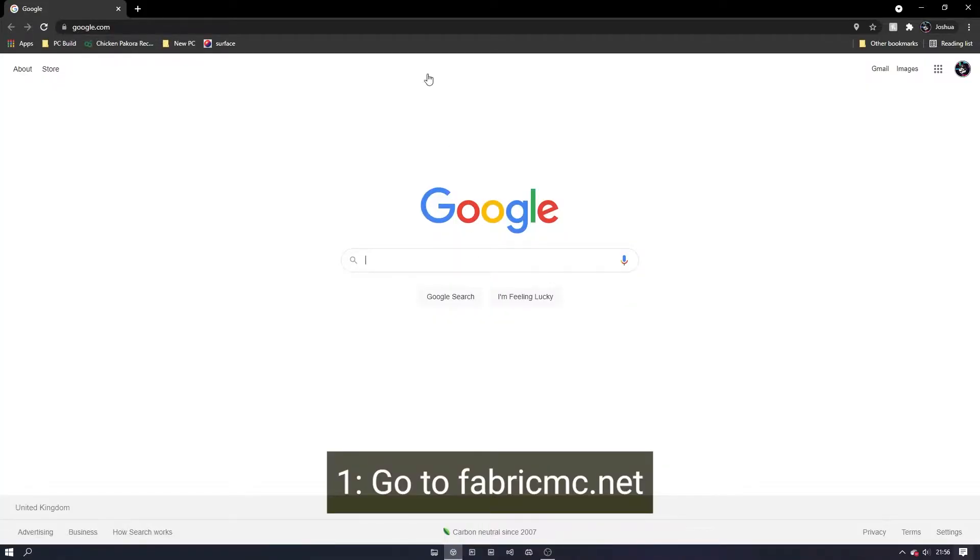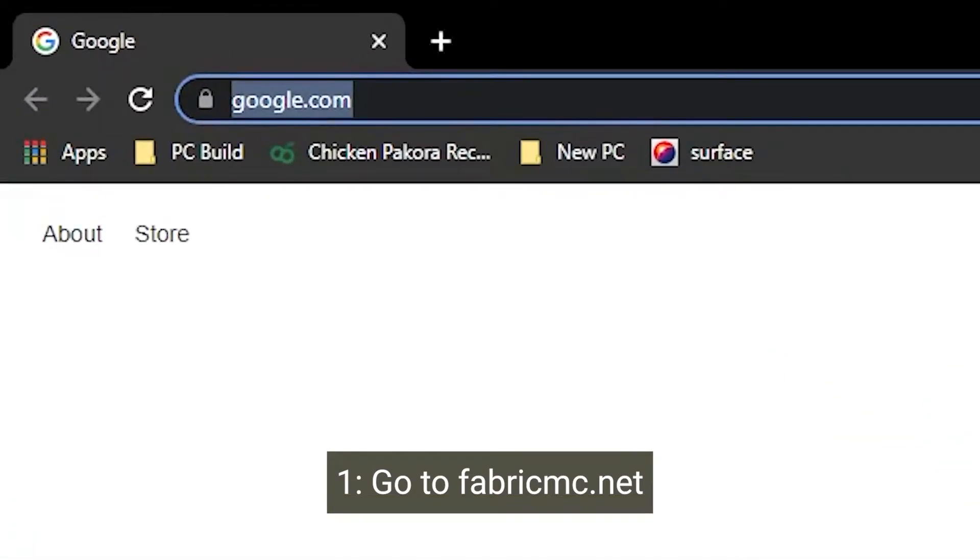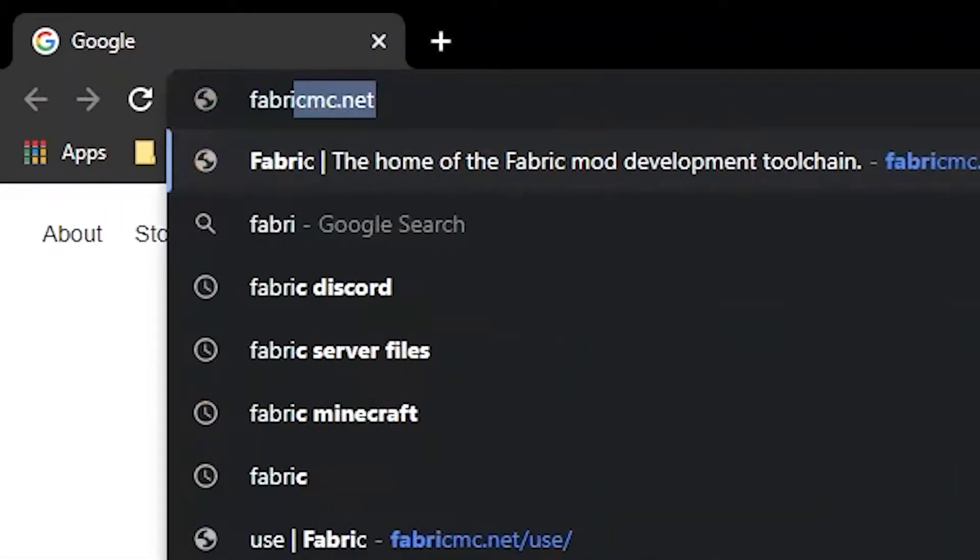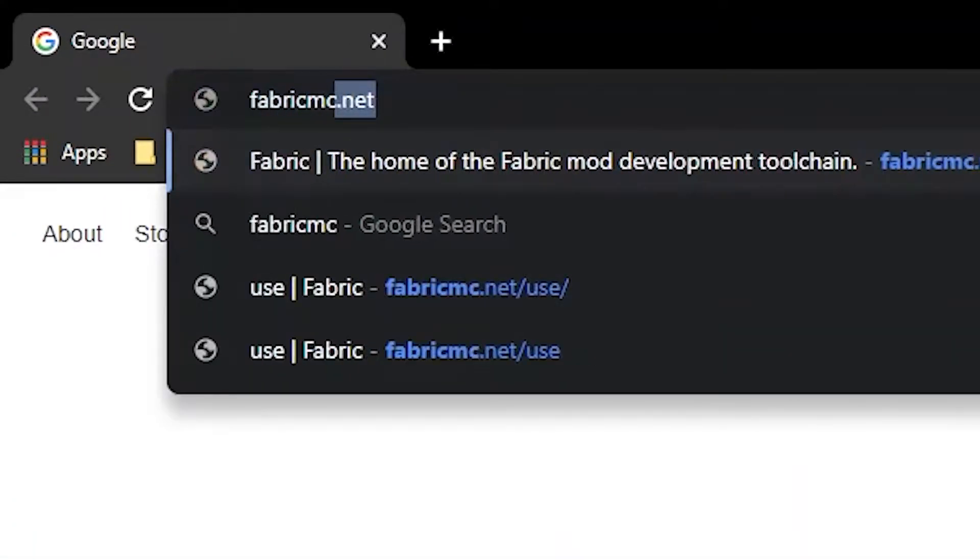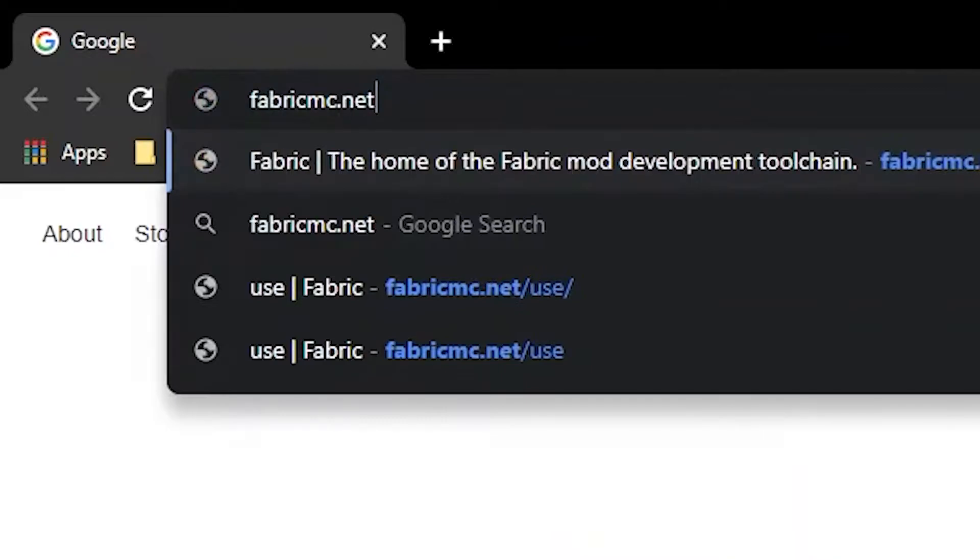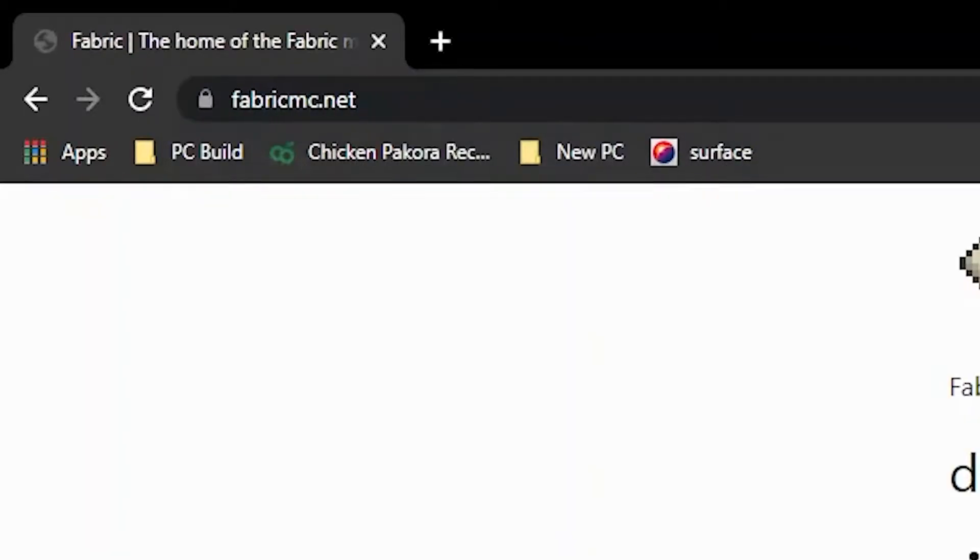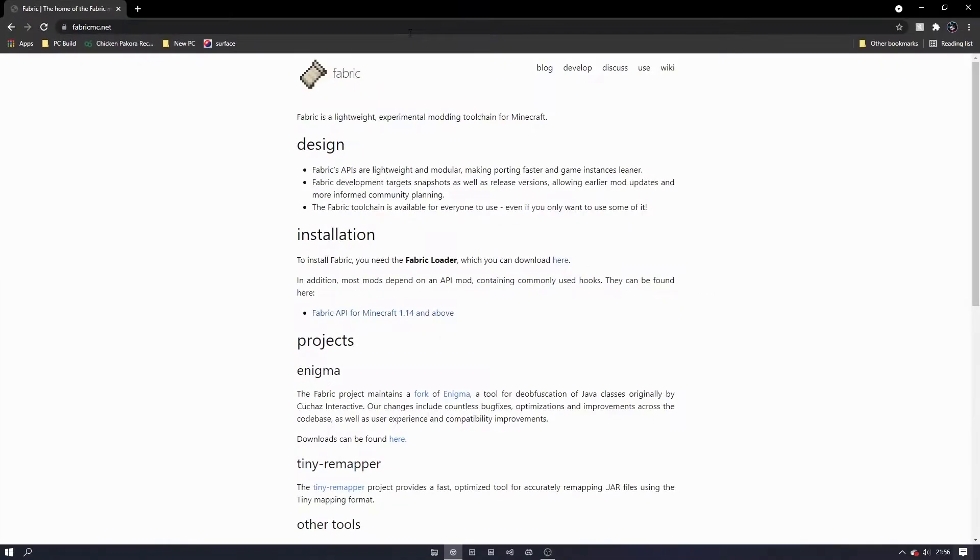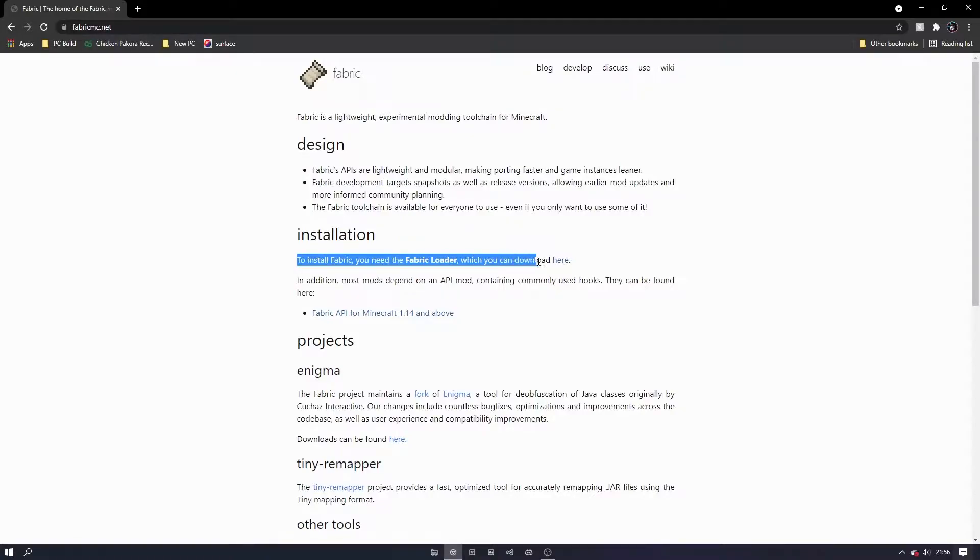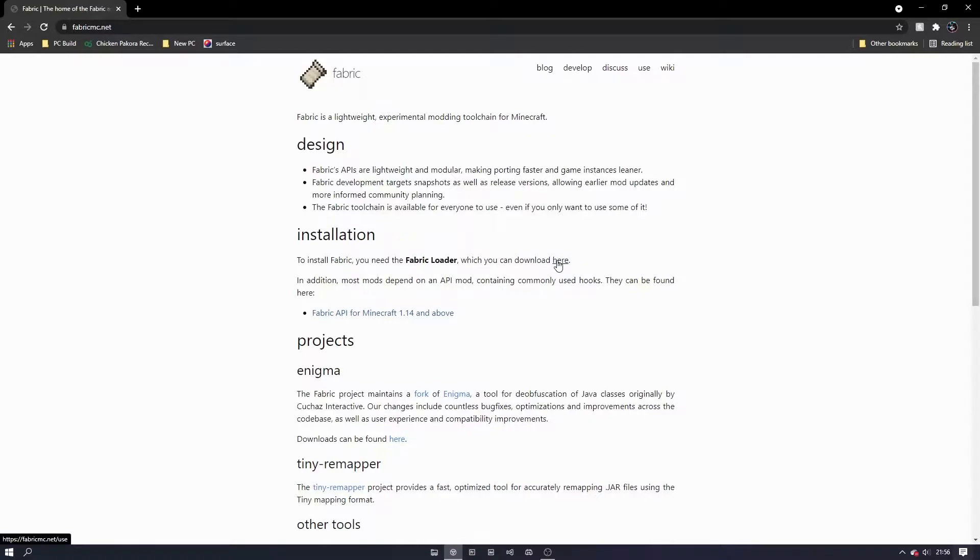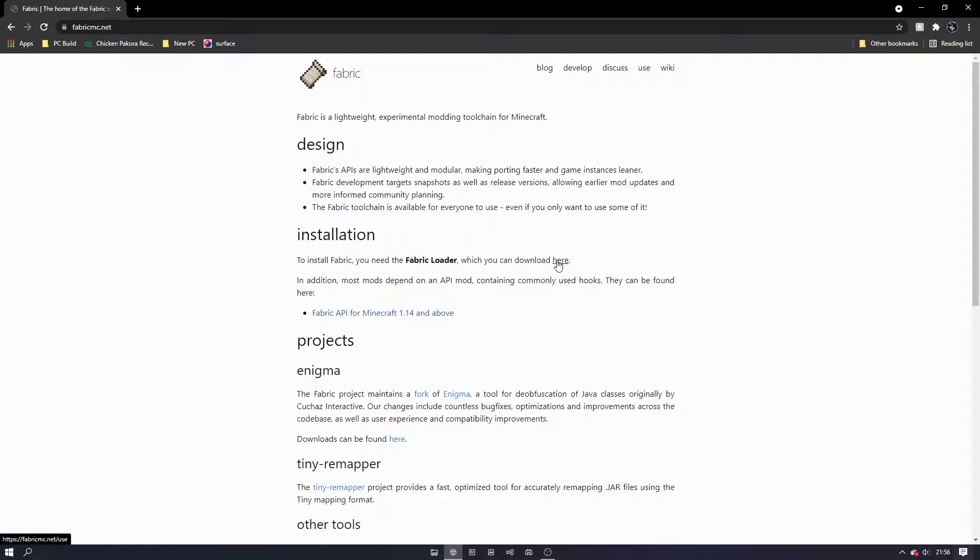Begin by opening your browser and going to fabricmc.net. Click on the word here under the installation section. This will take you to the download page for the fabric launcher.